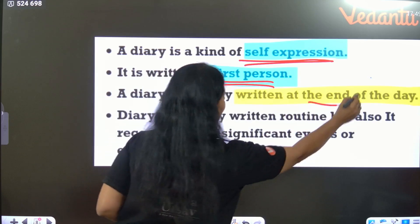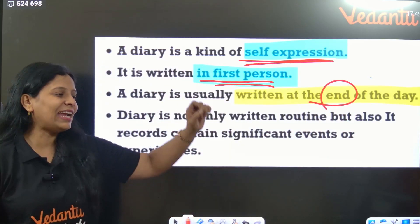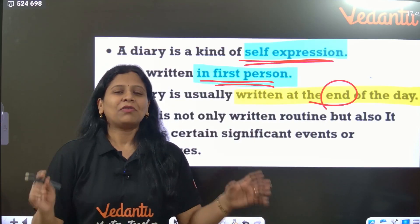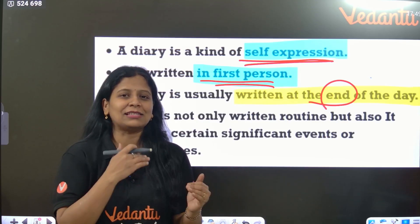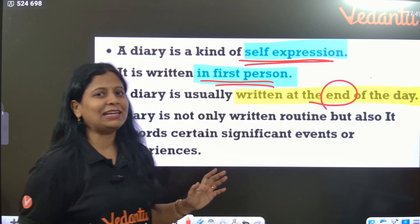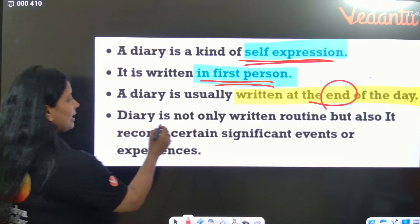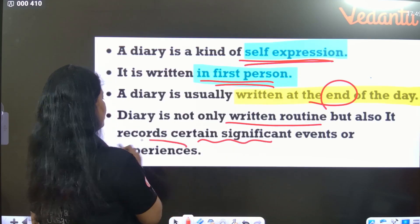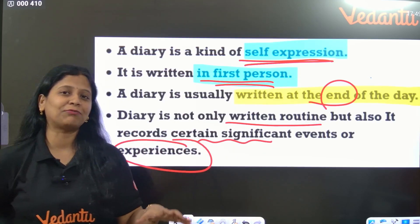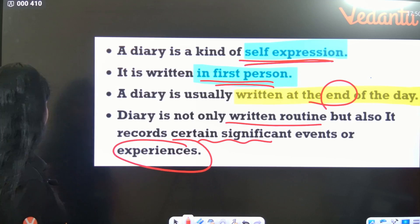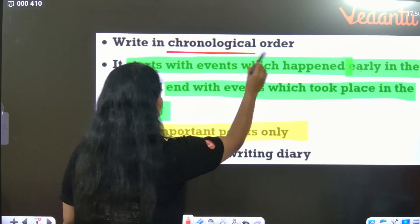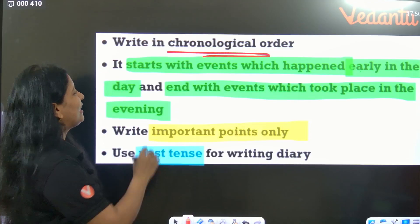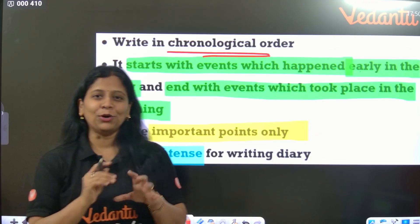Diary entry is usually written at the end of the day — night time, like 10 o'clock or 11 o'clock time mentioned in the diary entry. We never write a diary entry during daytime. Before you go to sleep, the diary entry timing should be there. Diary entry is not only about routine activities — some certain significant events or some special experiences in your life are also mentioned in the diary entry. Also, writing in chronological order is required — you write the events of your life in the order they happened.